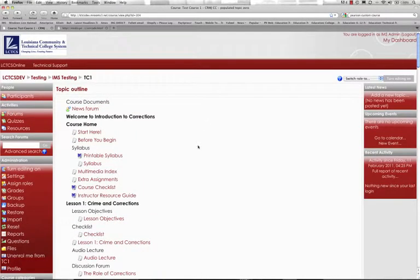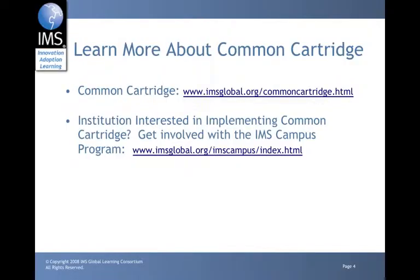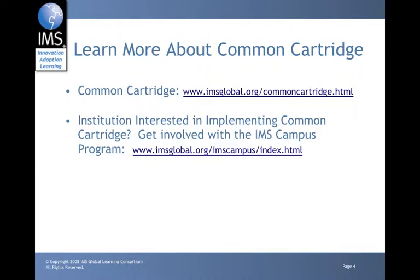So that concludes a demonstration of how common cartridge is being leveraged at the Louisiana Community and Technical College System online. If you're interested in learning more about IMS and the common cartridge, visit the common cartridge webpage provided in the slide. If you're an institution interested in implementing common cartridge, get involved with the IMS campus program. The IMS campus program is open to K-12 and higher education institutions. This program provides guidance to institutions who are serious about implementing IMS standards. As a participant you can receive guidance from peer institutions and IMS staff to help you plan and implement the various learning technology interoperability standards offered by IMS. This program also offers a forum for participating institutions to collaborate and address shared standards adoption challenges. So check out the IMS program webpage, read through the case studies and get involved. We look forward to your participation.